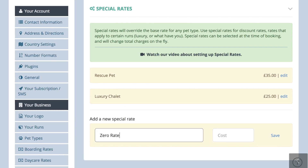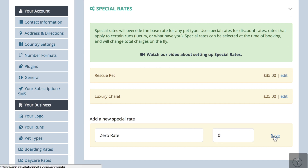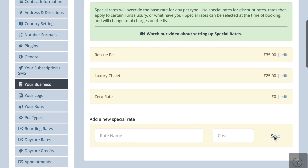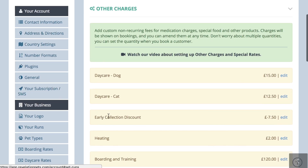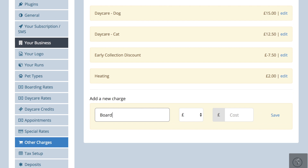Set up a special rate for £0, then go to the other charges section of account settings and set up the price of your package, i.e. £300.